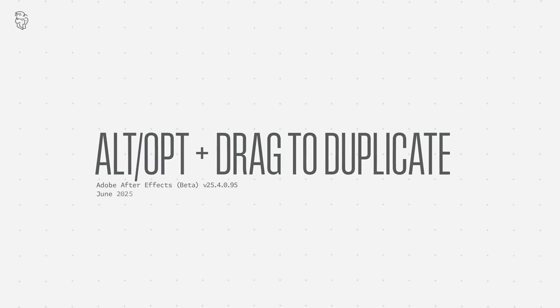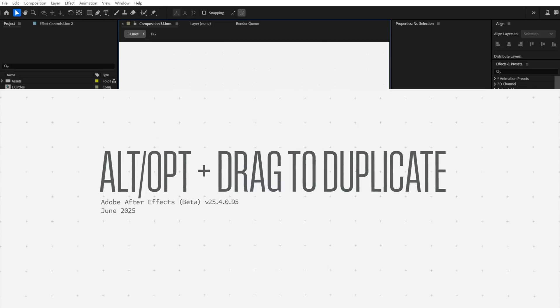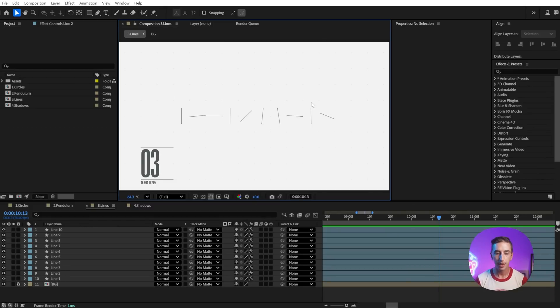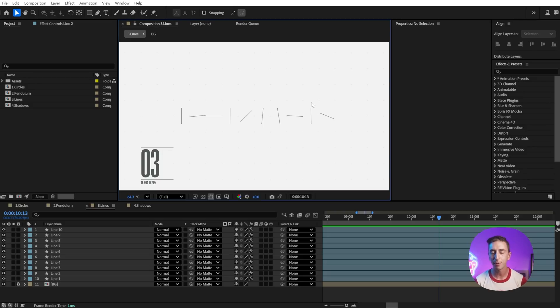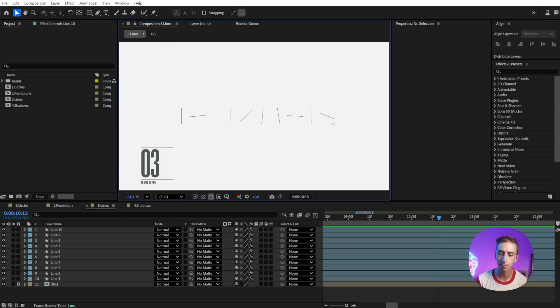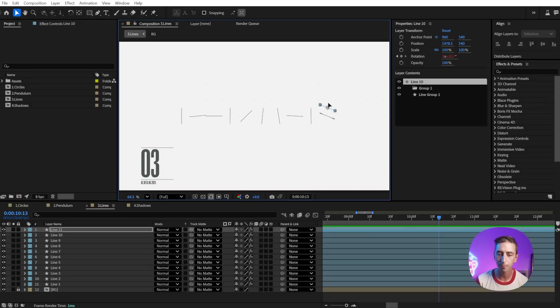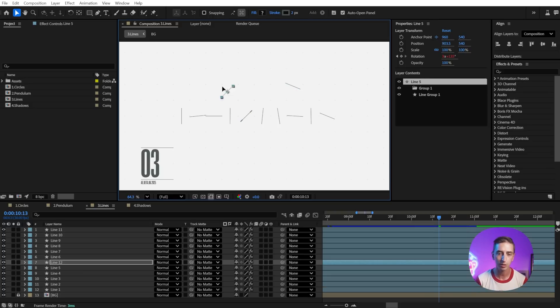Now, let's take a look at the next new beta feature. I'm gonna go back to this lines comp, and historically, the only way to duplicate a layer is by selecting it and pressing Control or Command D, or copying and pasting it, but now we can just simply Alt or Option, click and drag in the composition to duplicate a layer. It's as simple as that.